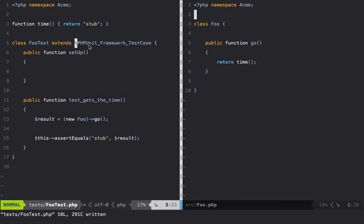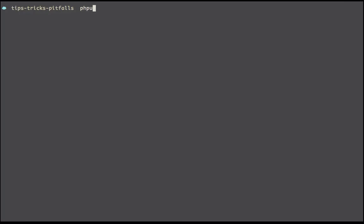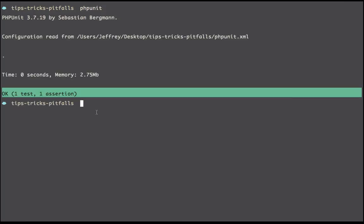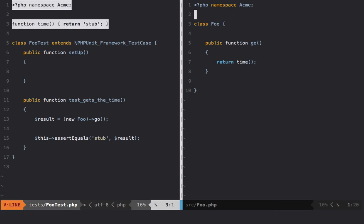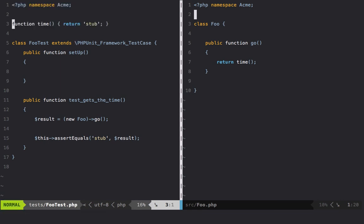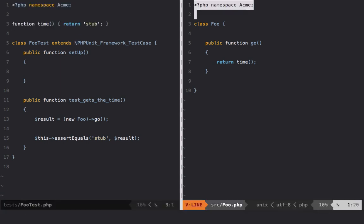If I now run phpunit, we're getting green. So now we thought that there was no way to override system functions, but actually as it turns out it's very easy. Just apply the same namespace to your test class as you have in production. It's really very easy.